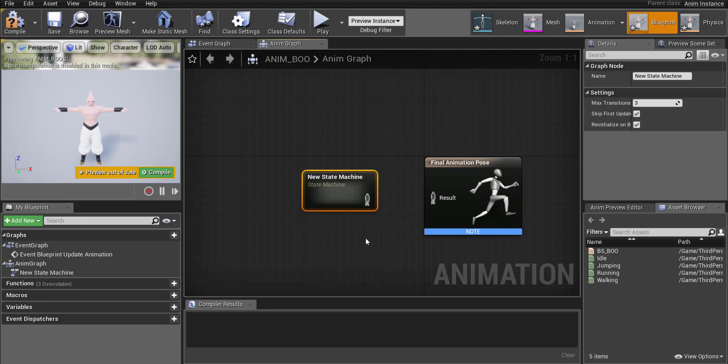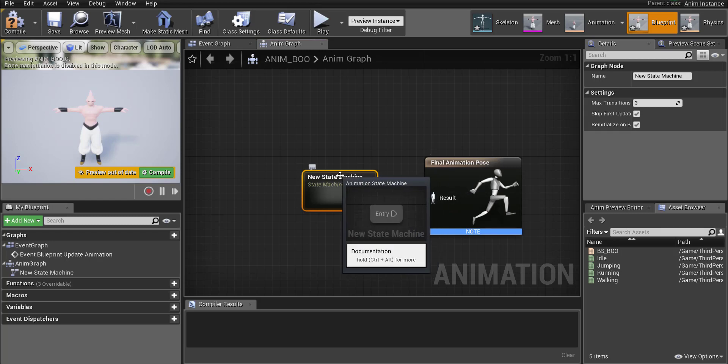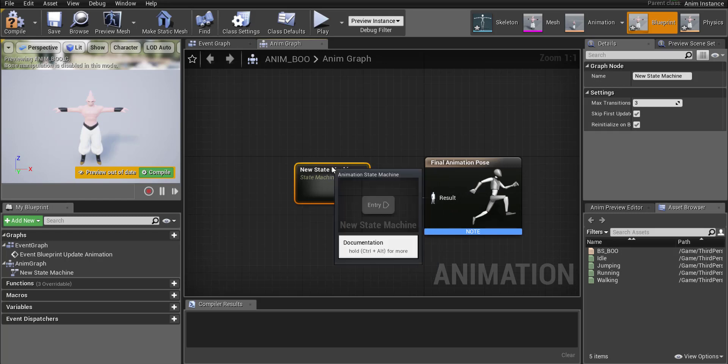A state machine is essentially going to check what state our character is currently in and what inputs we're putting in there and then it's going to make our pose. Okay so whatever pose the character should be doing it's going to be created by the state machine.